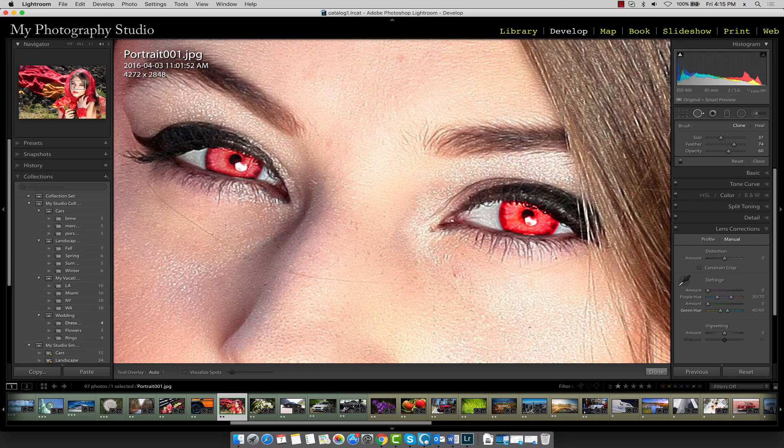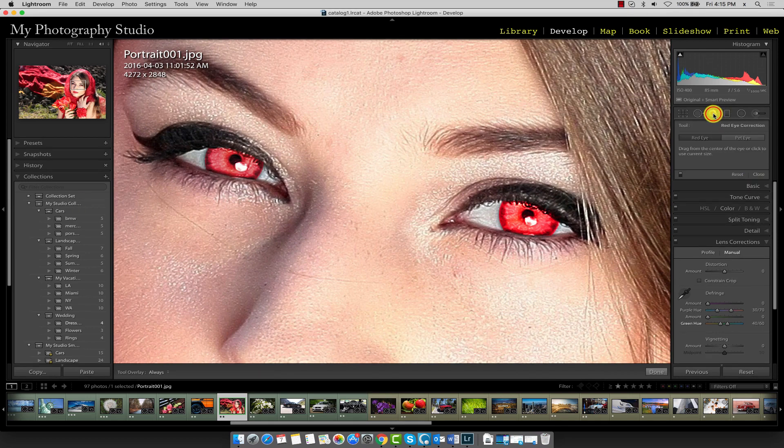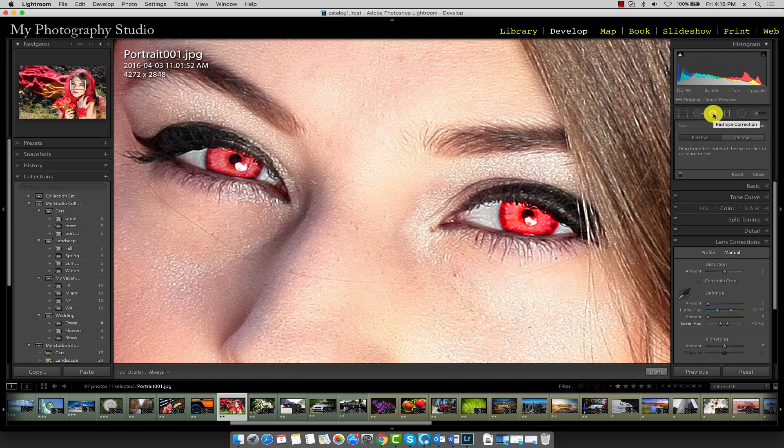Once you've done that, go ahead and select the red eye removal tool which is over here. Make sure you have the red eye tool checked, not pet eye.